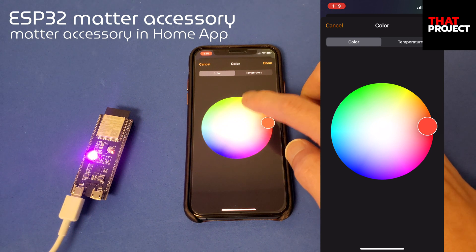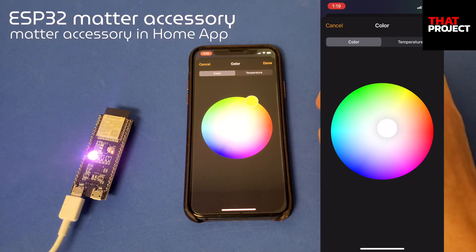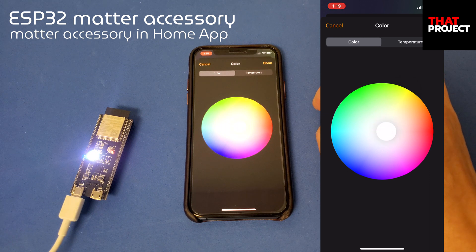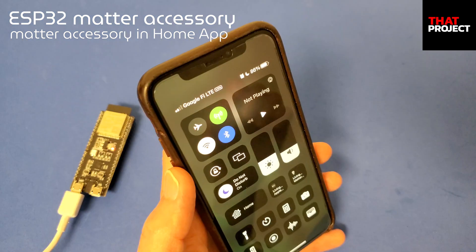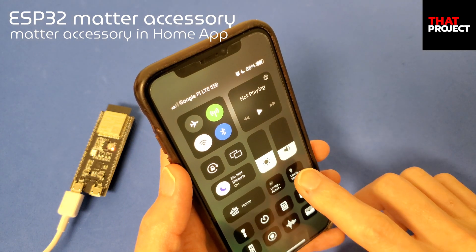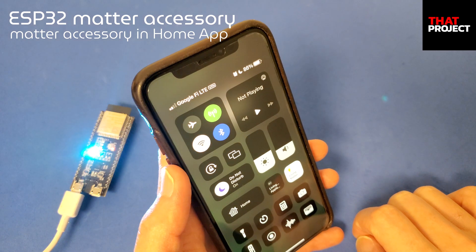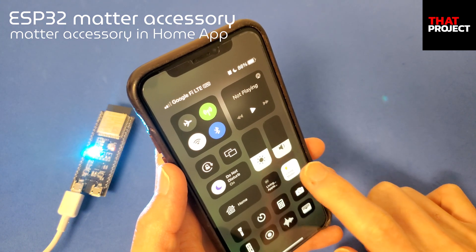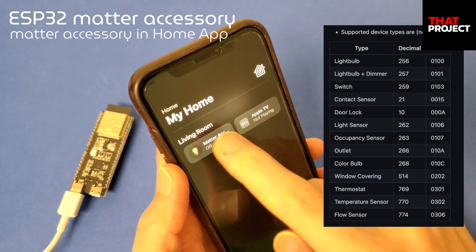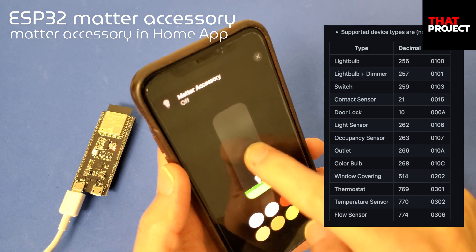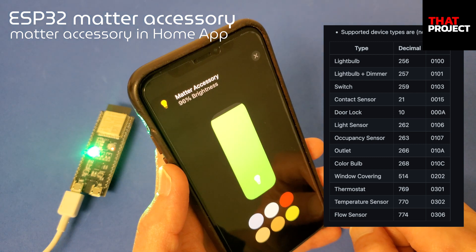What I'm going to test this time is whether I can control Matter accessories if I'm not on the same network. I have no doubt it will work, but let's test it. As you can see, I'm currently connected to LTE with Wi-Fi turned off — and yes, it works fine. It works seamlessly. The currently supported device types are as follows — most types of basic home devices are supported. I wonder how the camera part will be supported in the future.